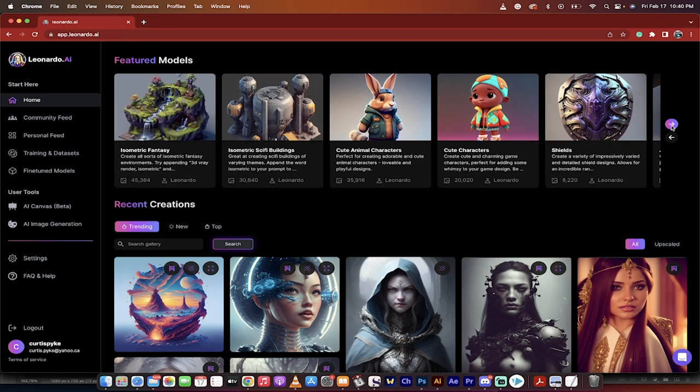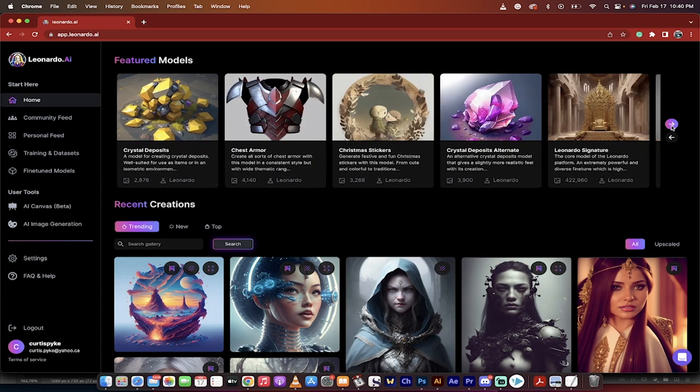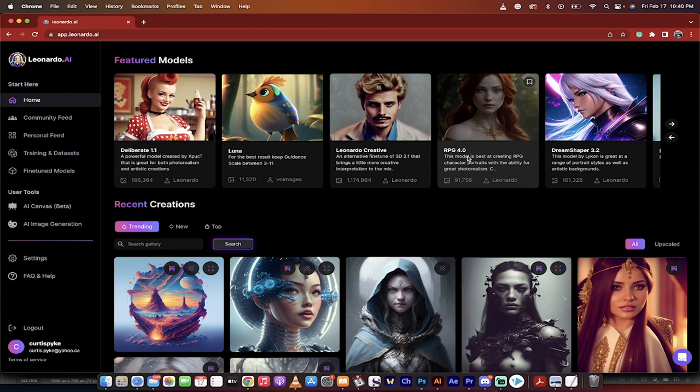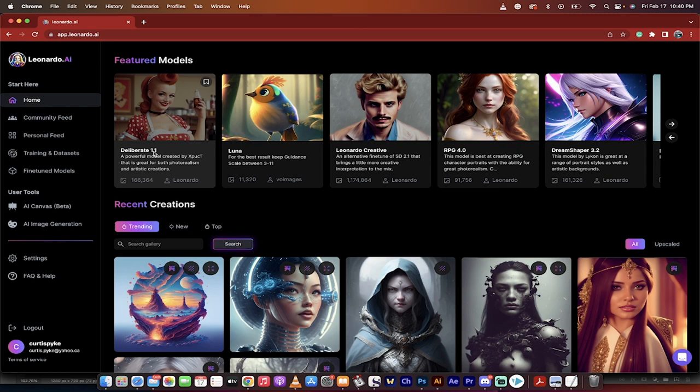A lot of great styles here. You can go through them, of course, on your own time, but I just wanted you to know that you can see all of these styles, and they're kind of like templates. They're tuned models, so that if you click on it and use that model, you're going to get stuff in that style. So anyways, I'm going to go ahead and use, I don't know, let's go with Deliberate 1.1.